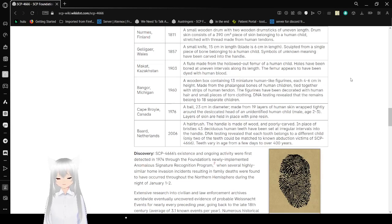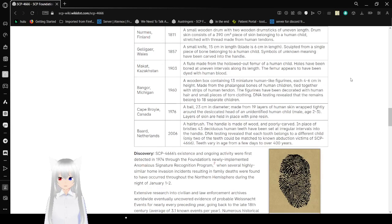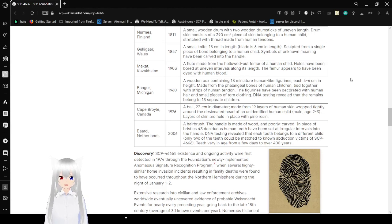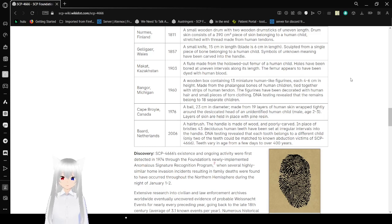Makhat, Kazakhstan, 1903. A flute made from the hollowed out femur of a human child. Holes have been bored at uneven intervals along its length. The femur appears to have been dyed with human blood.